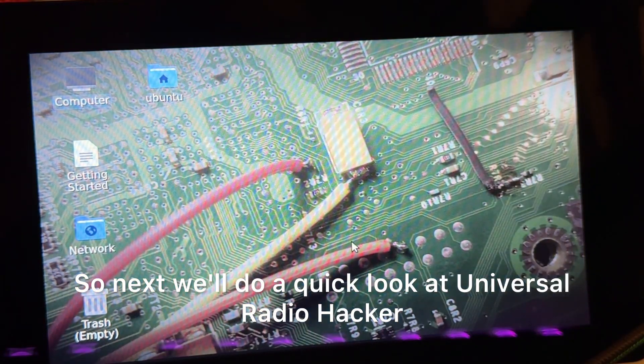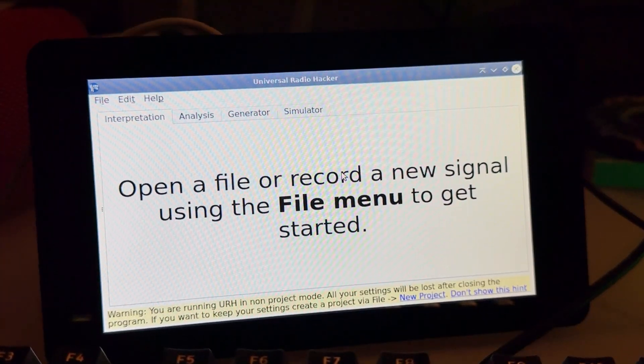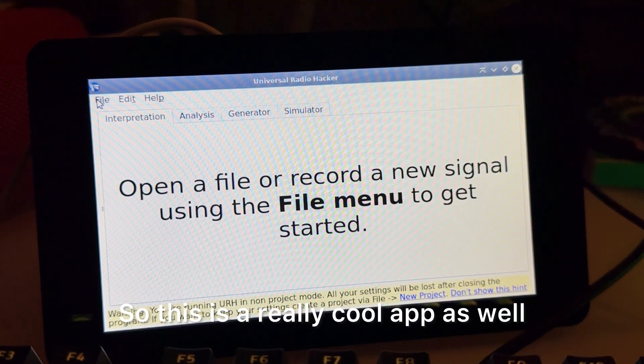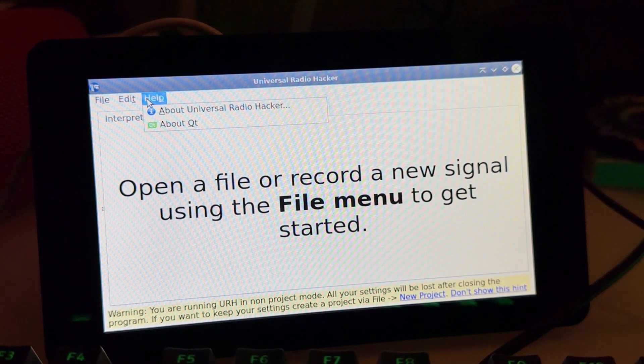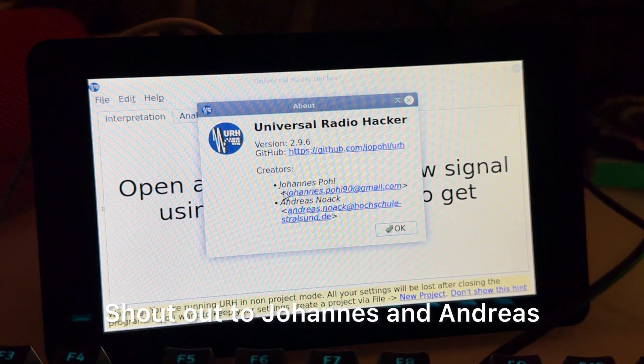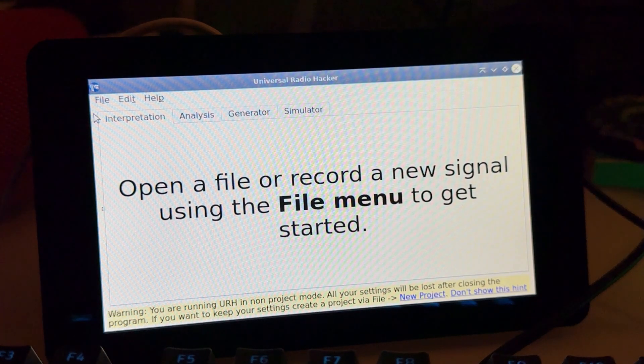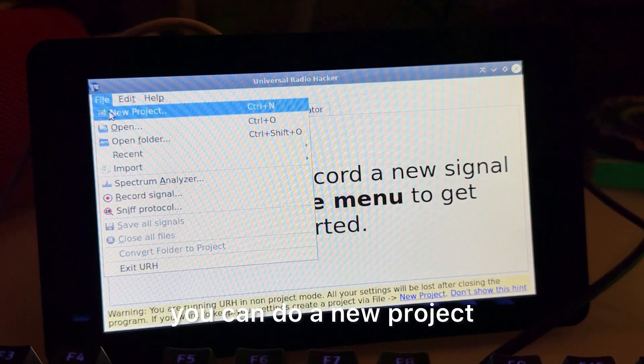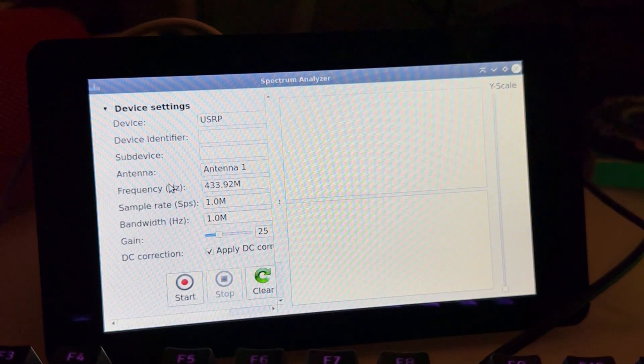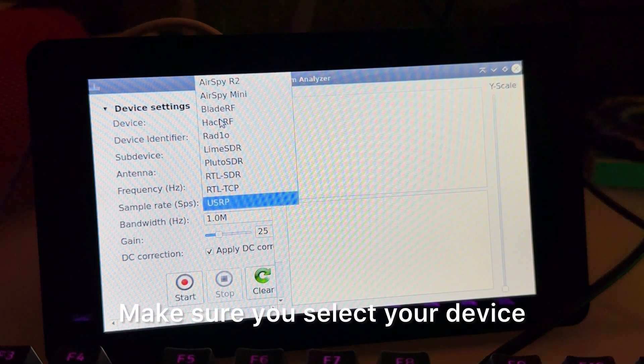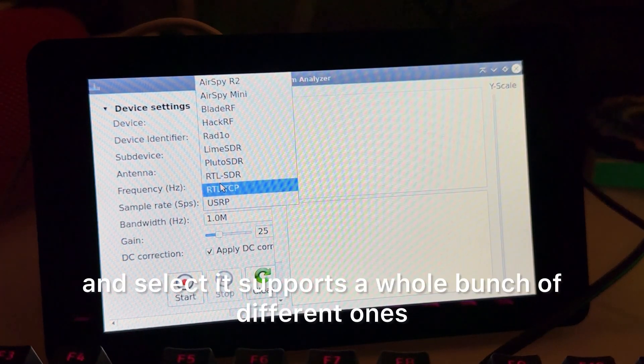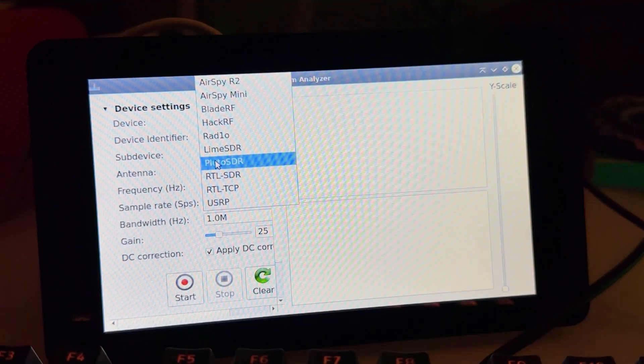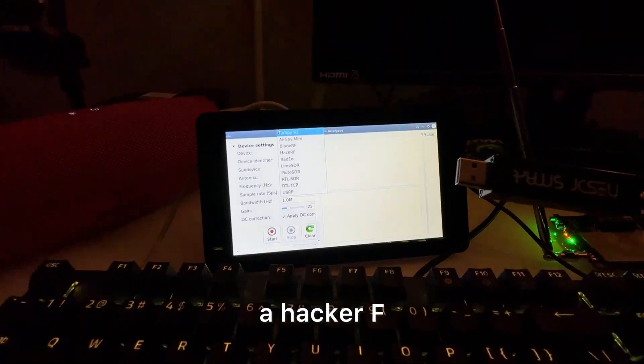So next we'll do a quick look at Universal Radio Hacker. So this is a really cool app as well, you can do quite a bit. Shout out to Johannes and Andreas. You're just going to go, you can do a new project, you can check out the Spectrum Analyzer. Make sure you select your device, and it supports a whole bunch of different ones.